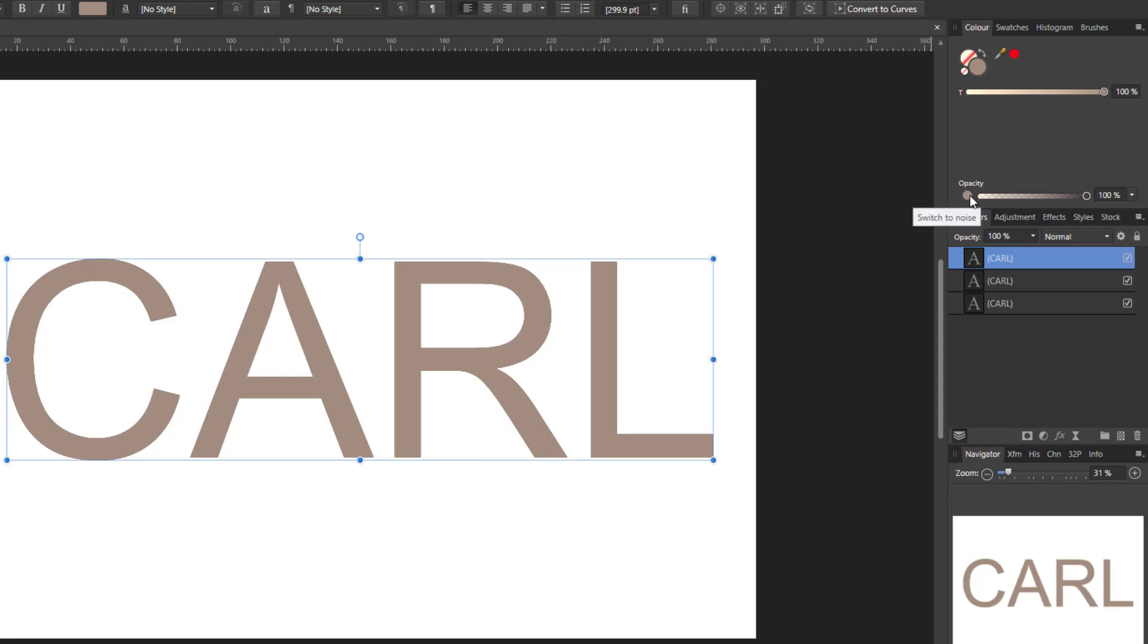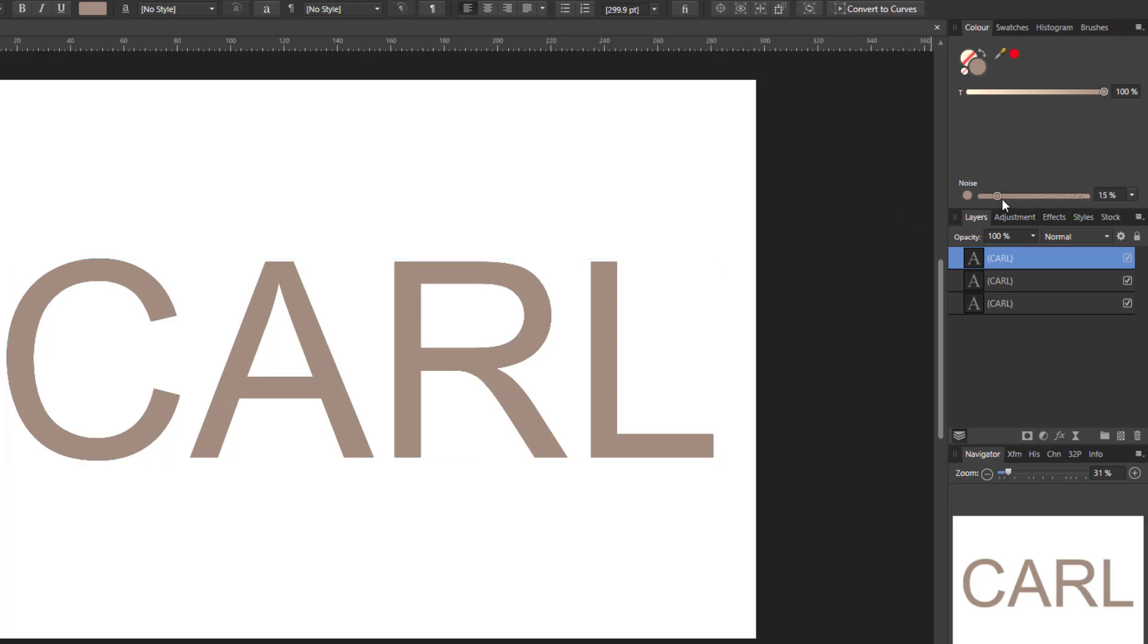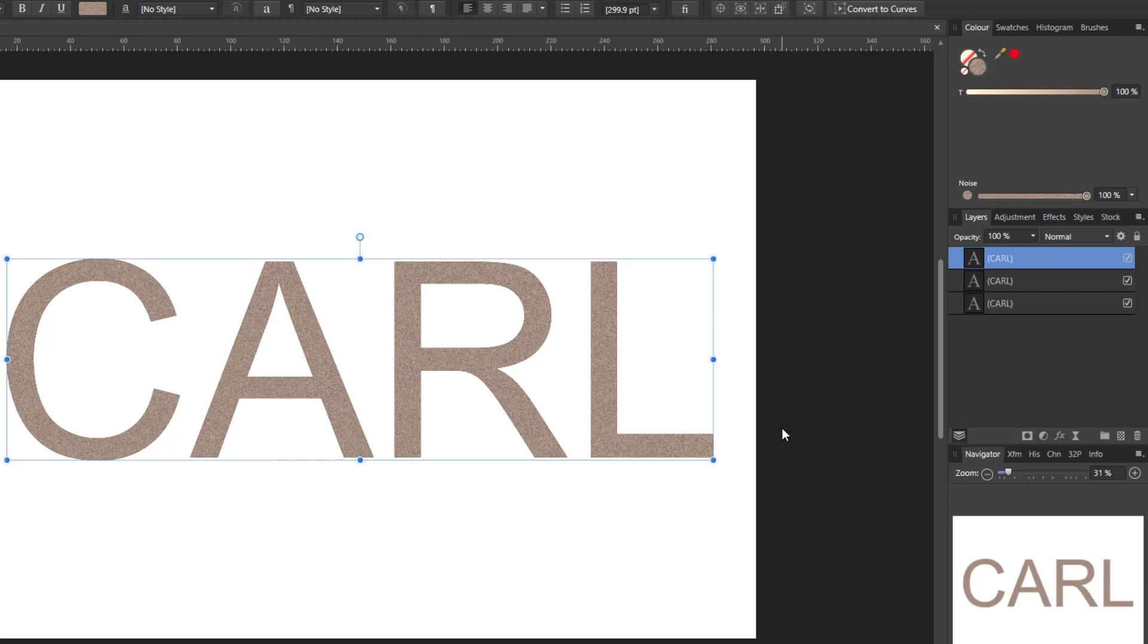And underneath the word opacity there is a round dot with the color that is currently selected. If you click on that round dot that slider will change from opacity to noise. So now you have the noise slider you can move that all the way up to 100% and you now have a silvery grey glitter look on your text.